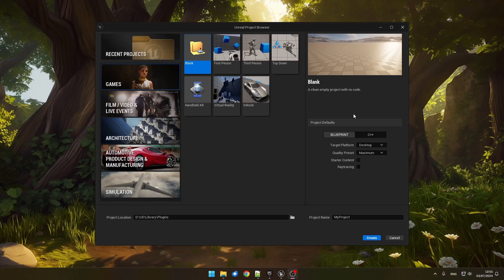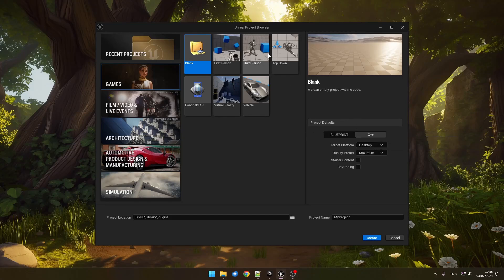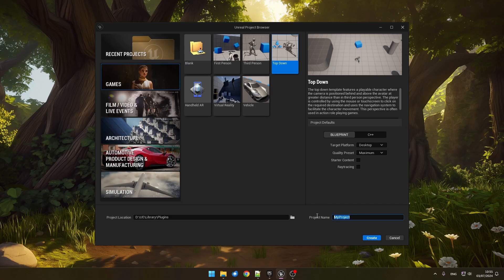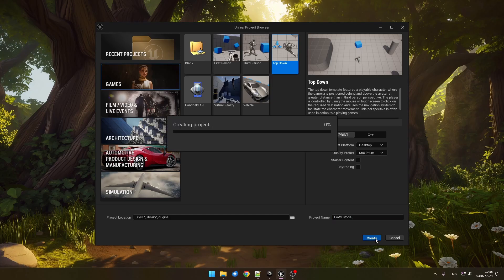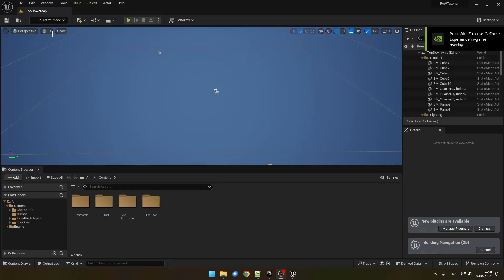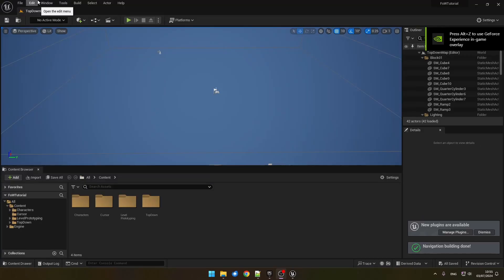We will begin by creating a new C++ project. It will be a top-down, and we will call it FOW Tutorial. Once the project is open, we need to set up a couple of things.